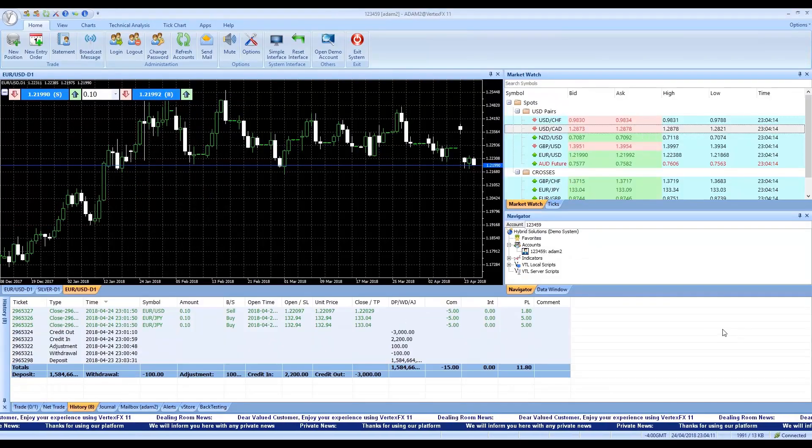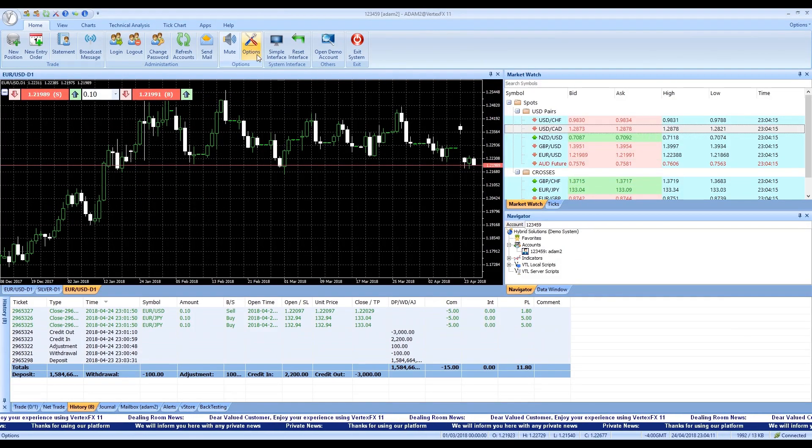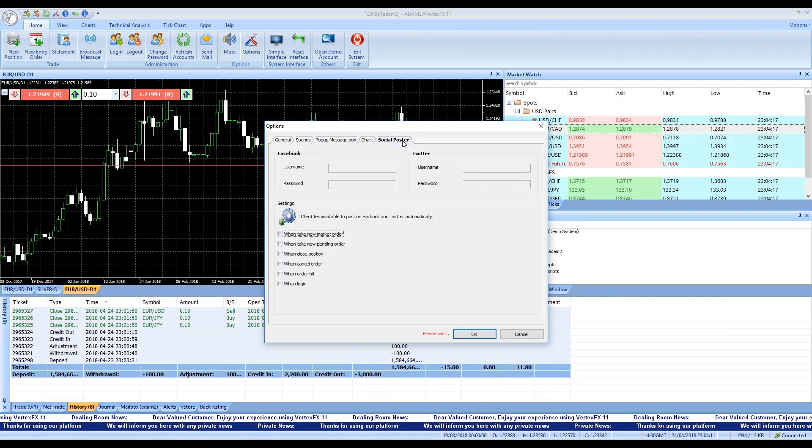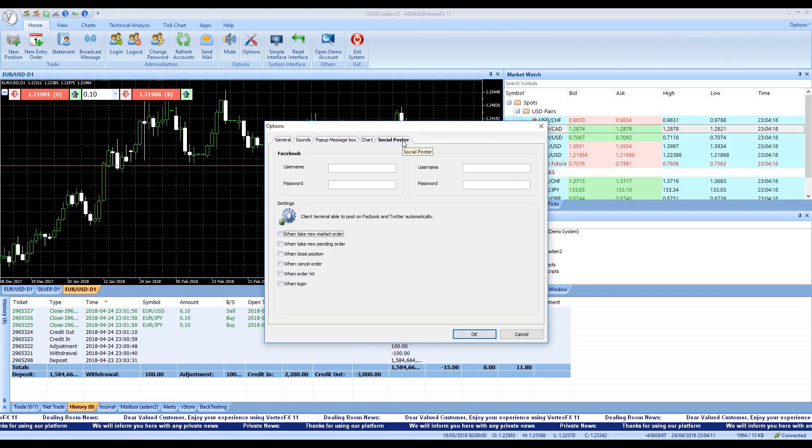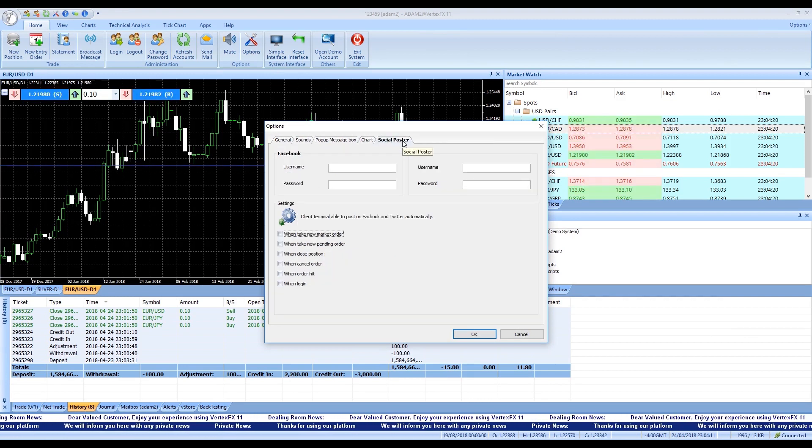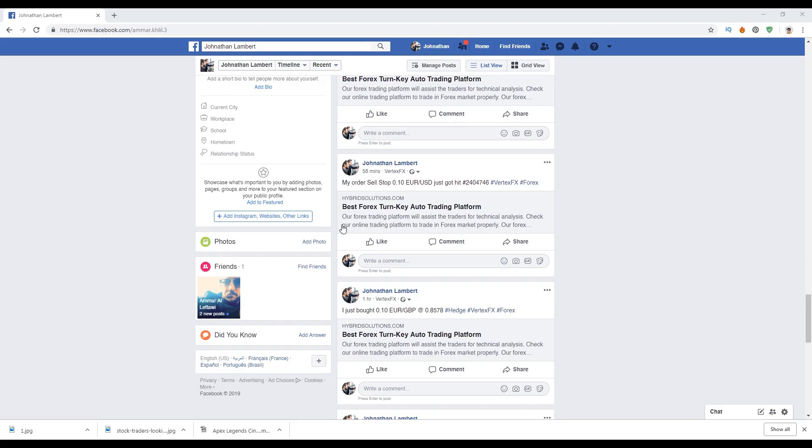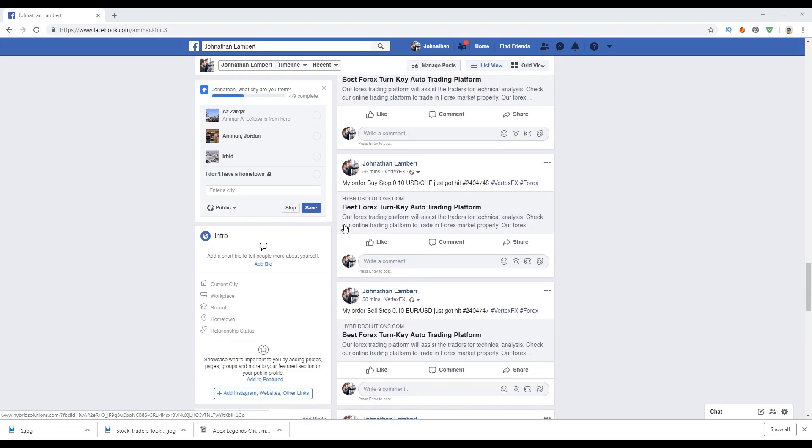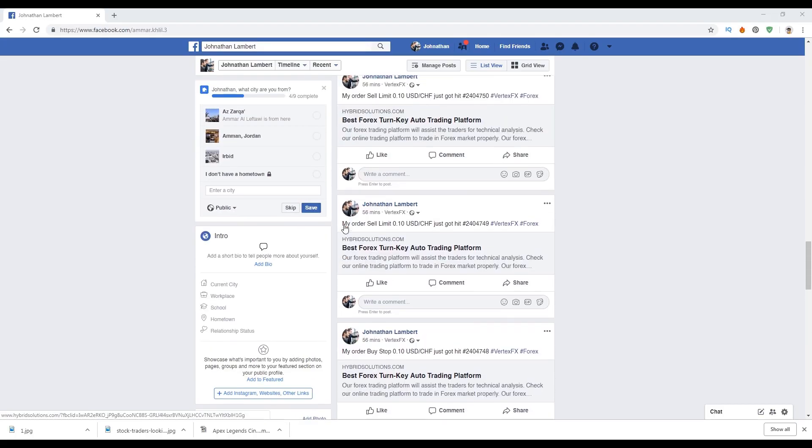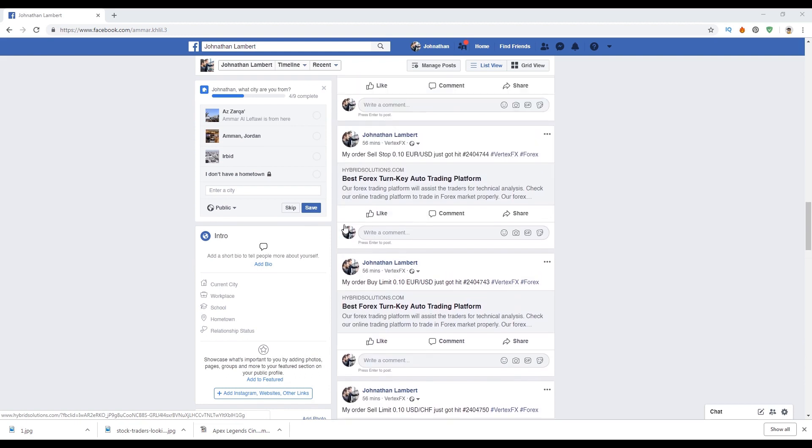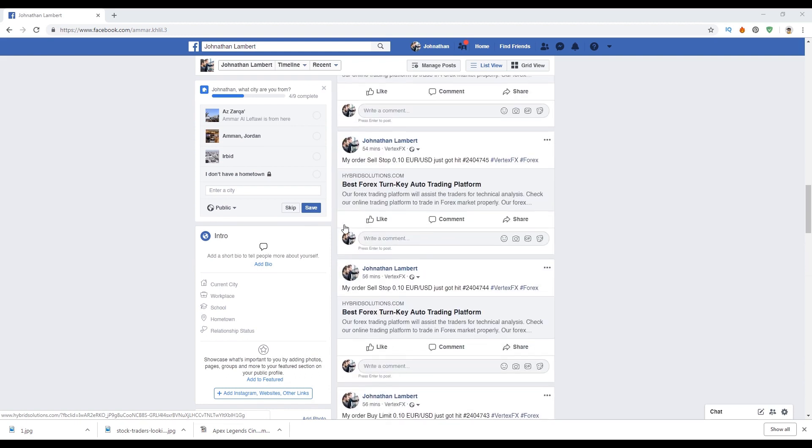Social poster enables you to post your trades and actions on VertexFX 11 on social media. Even follow your signal provider and certify if they are the best to follow via social trading, thus ensuring if they are eligible to be trusted with your real money.